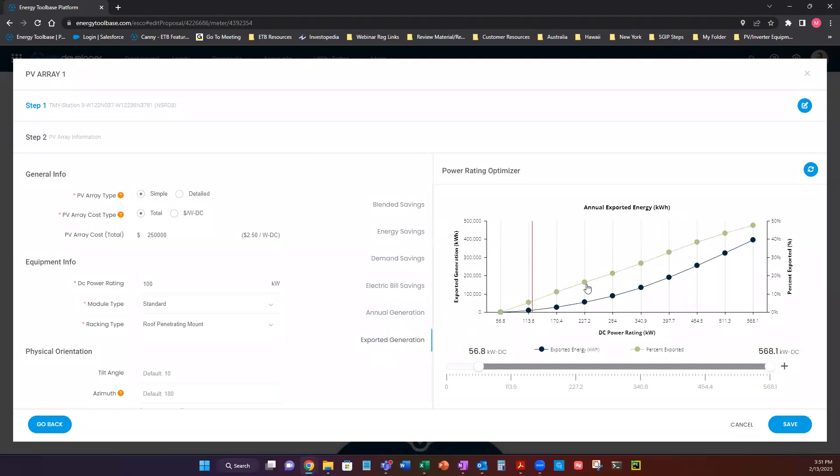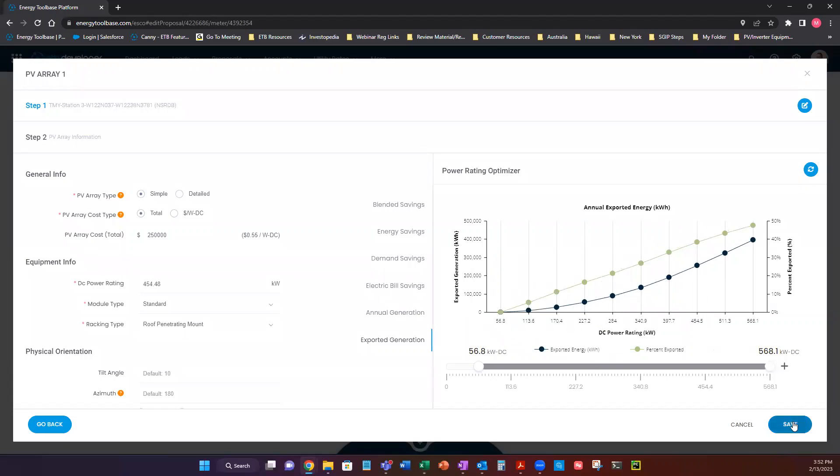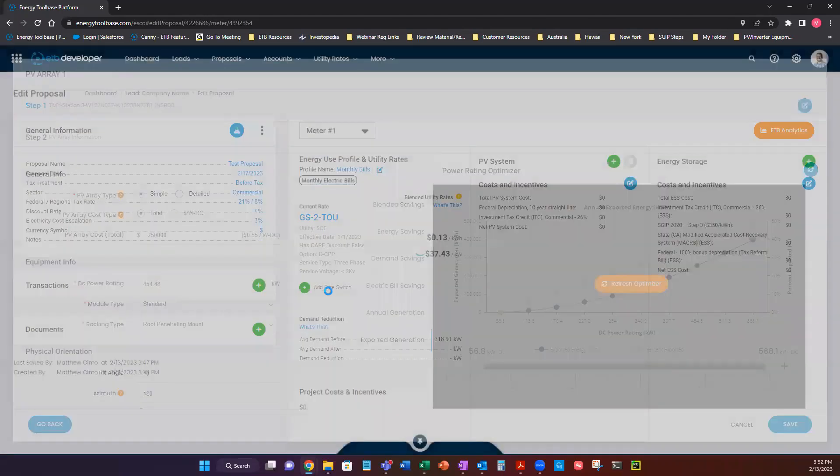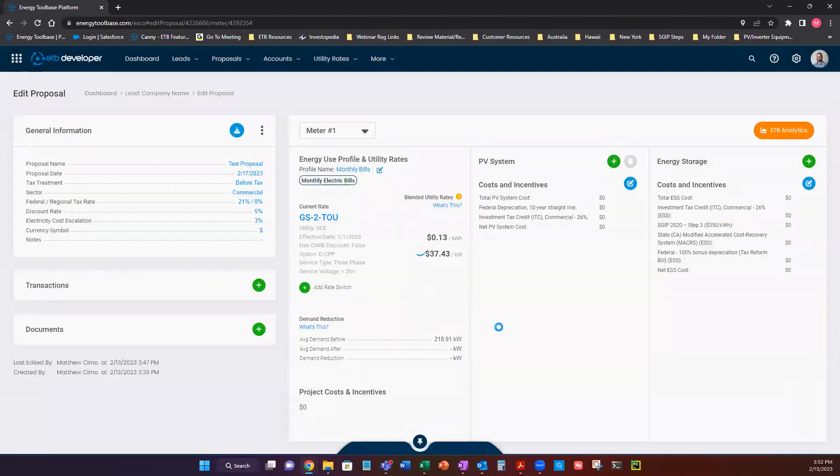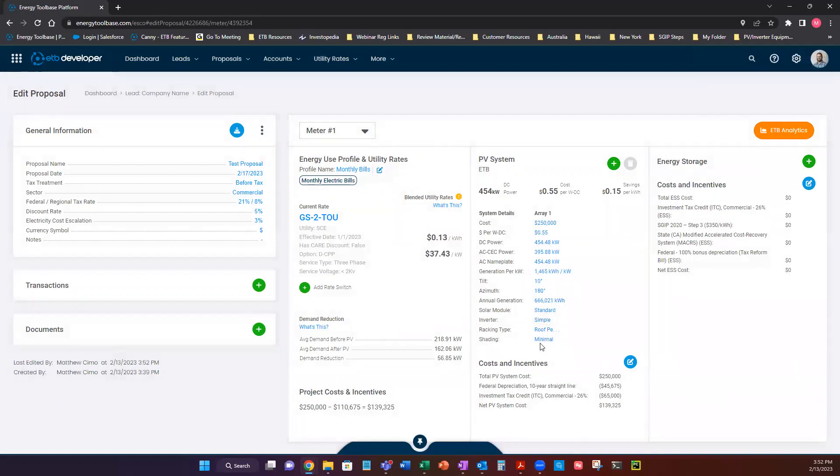So let's go ahead and choose a system here. It's kind of in the middle of the road. So this would be an 80% offset. And we're going to hit save. And just like that, we have scaled and selected our solar PV. It's now imported into Energy Toolbase.